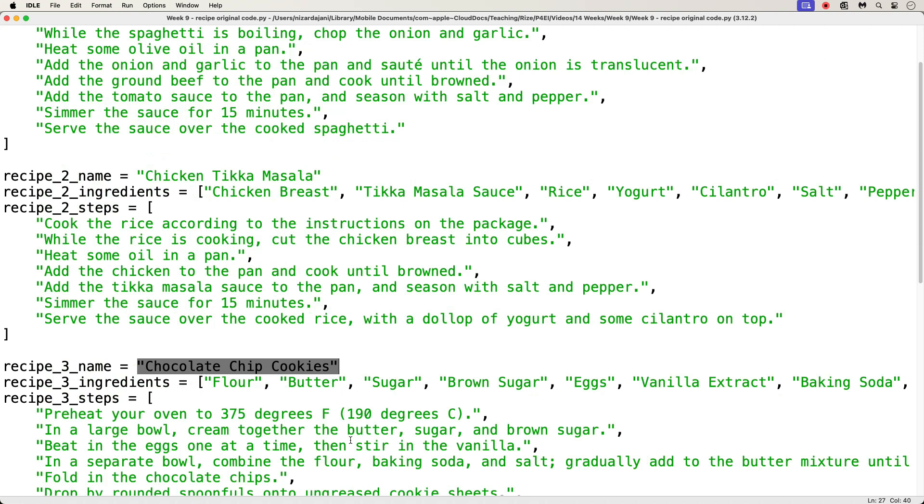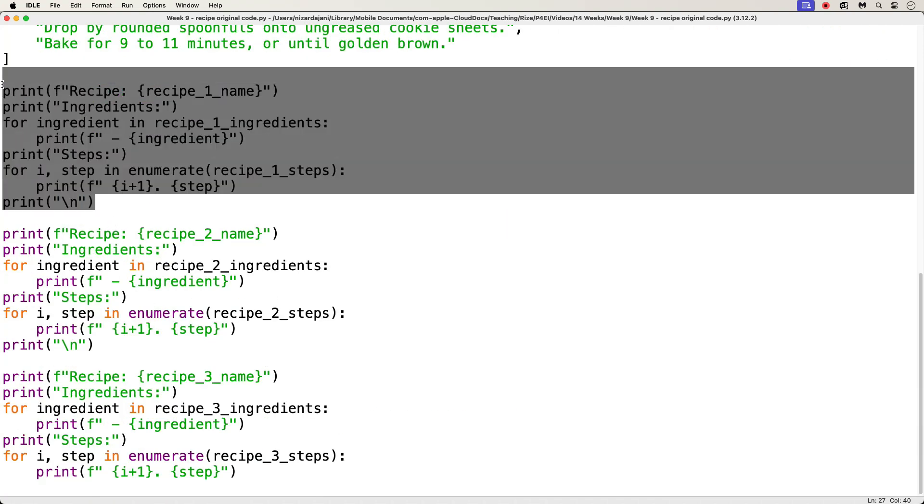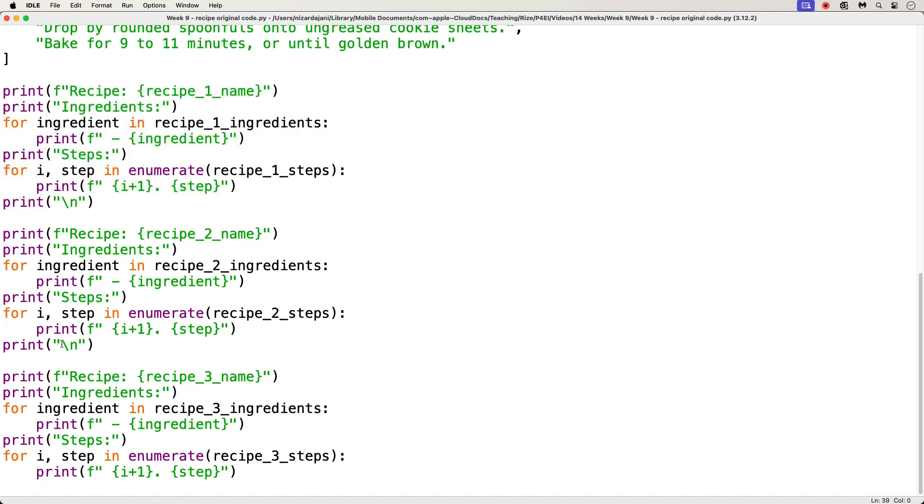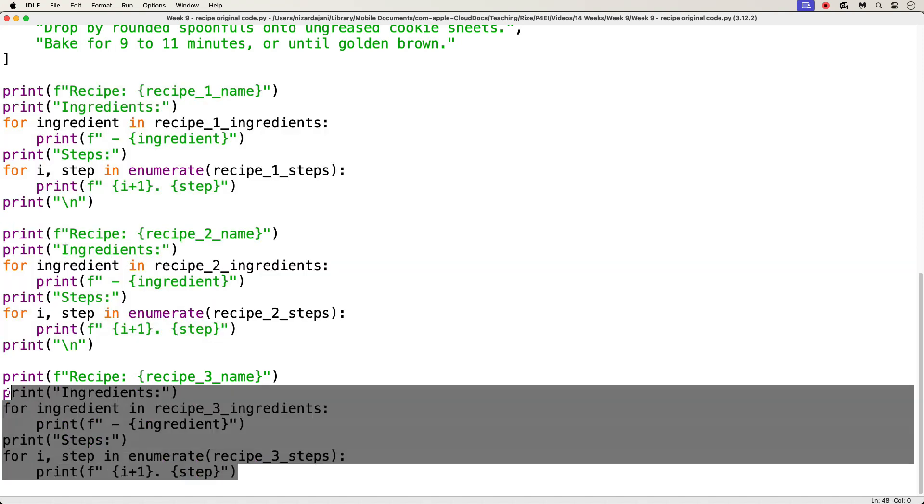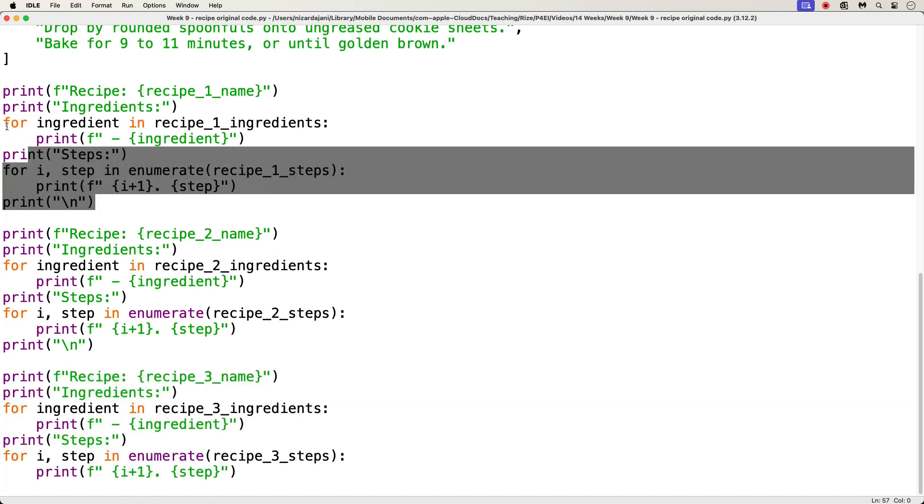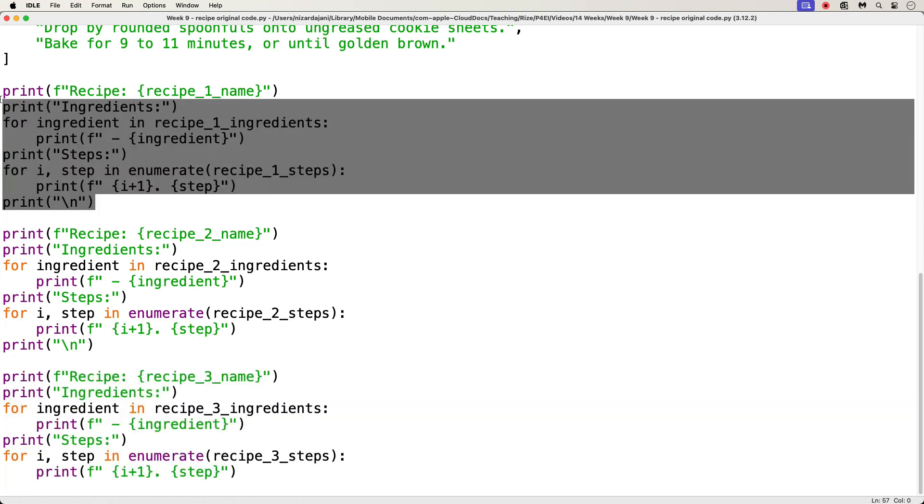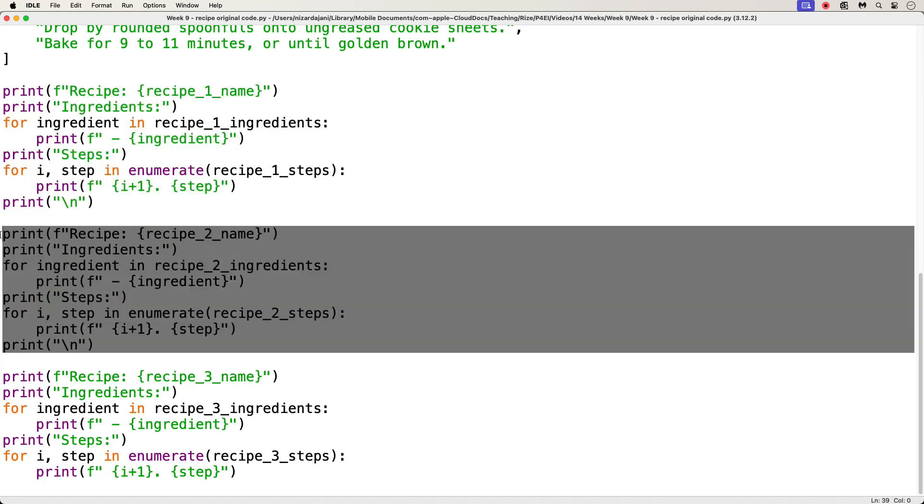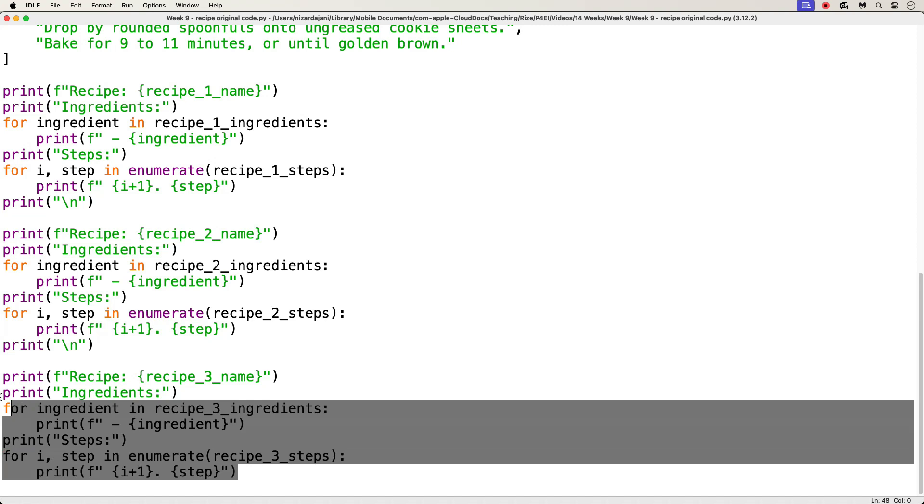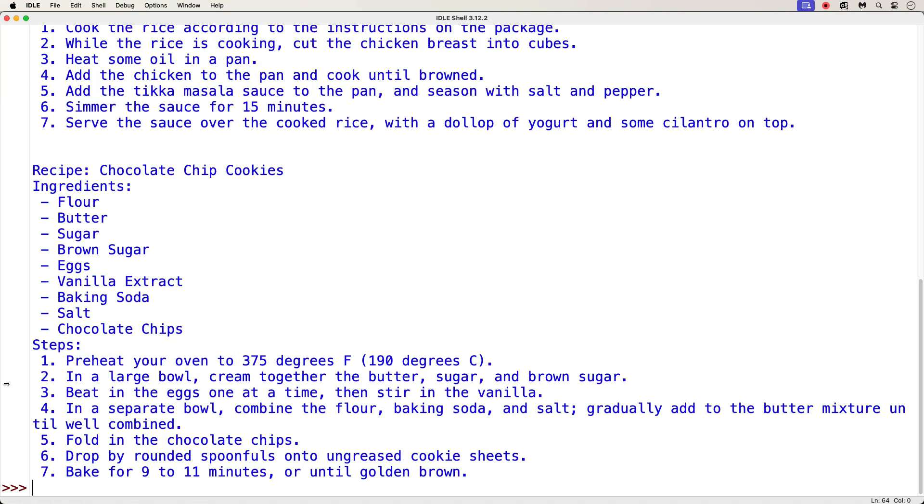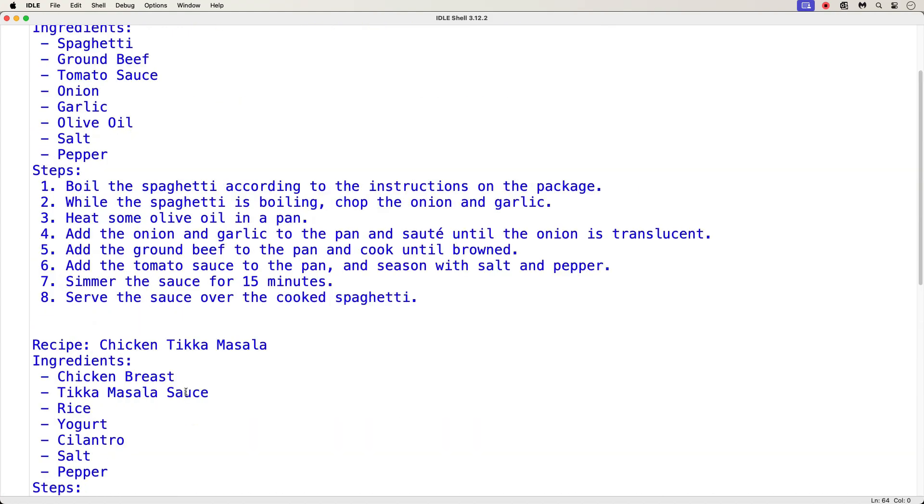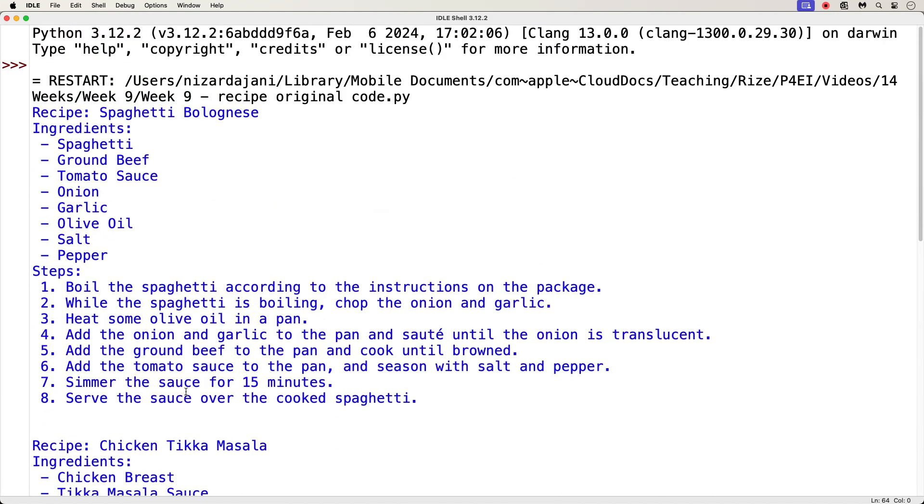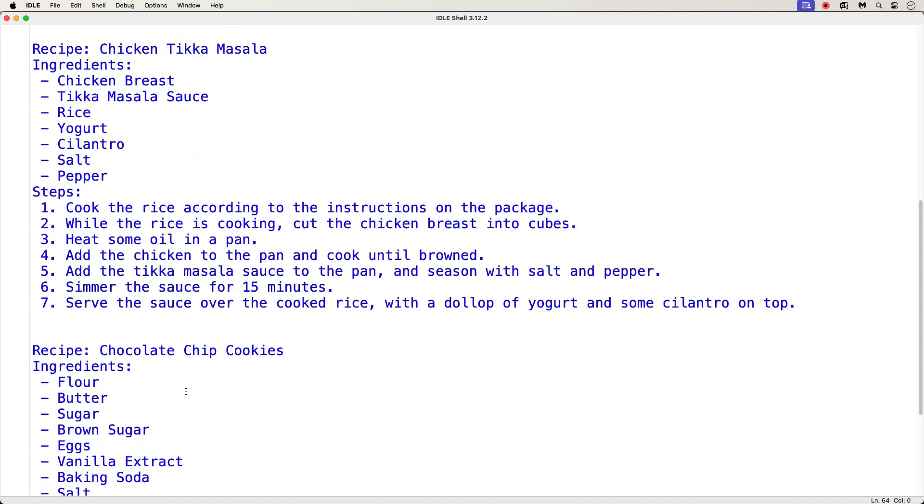Then below these three recipes, we have three sets of what seems like repeated code. For each recipe, print out the name, the ingredients, and the steps. So, here is the code to do that for the first recipe. Then the same exact code is repeated for the second recipe. And finally repeat it again for the third recipe. And if I run this code as is, I see the printout statements displayed as expected. The code runs without errors. So, what's wrong then?